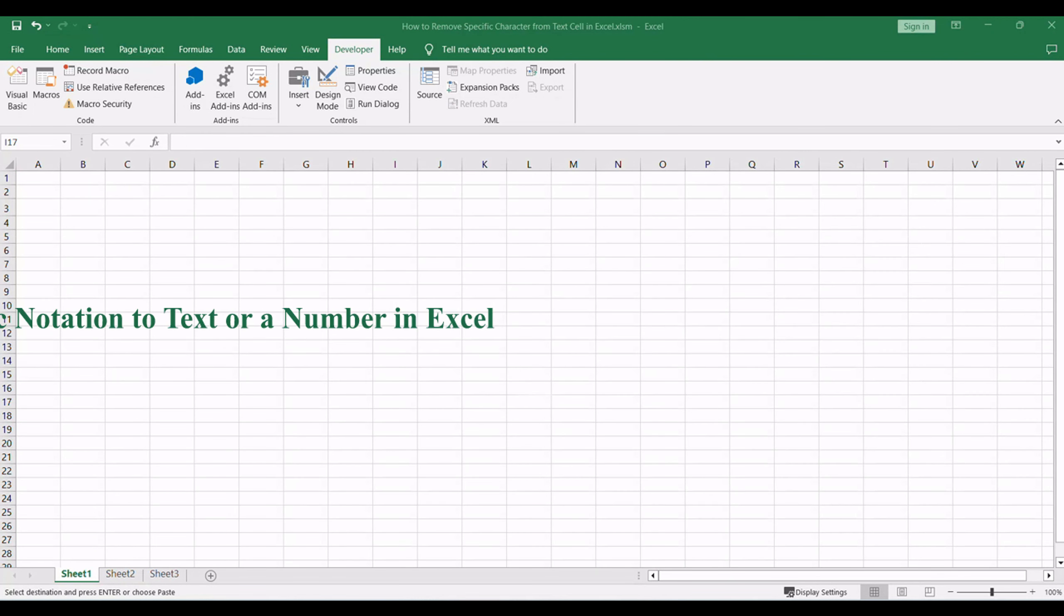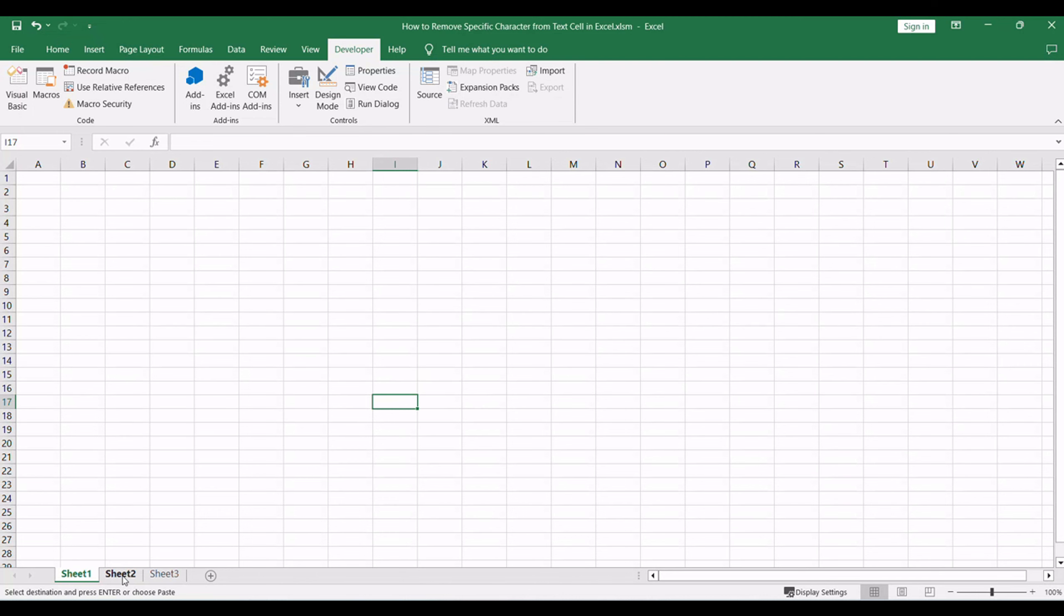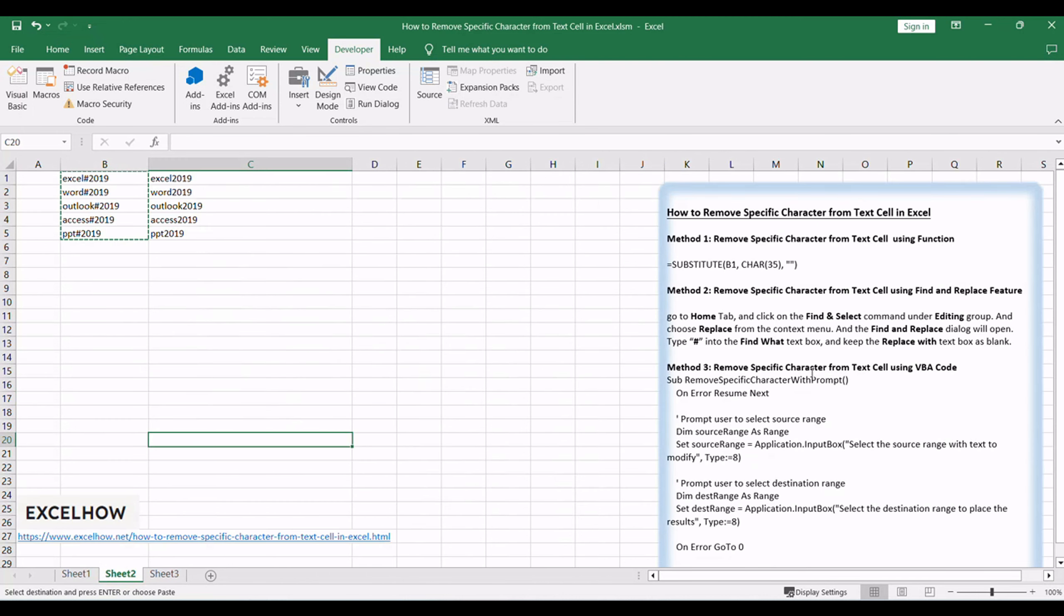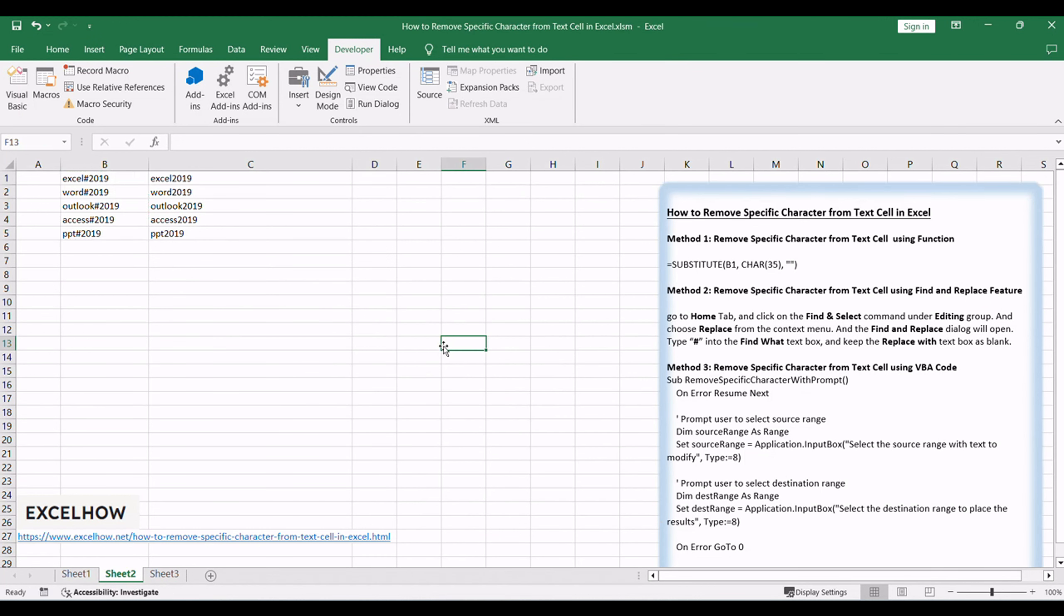Moving on to the second method, we'll explore the find and replace feature in Excel. This built-in tool provides a user-friendly way to search for and replace specific characters throughout your text cells. Offering control and efficiency, the find and replace feature is a quick solution to modify your text data.